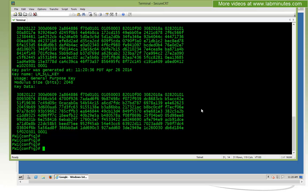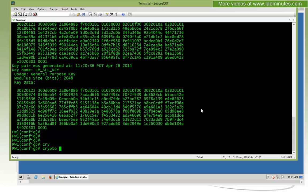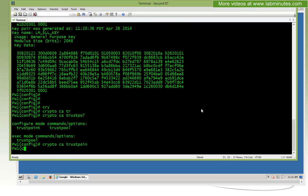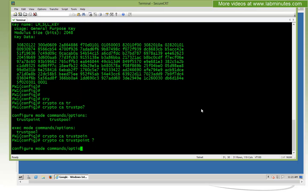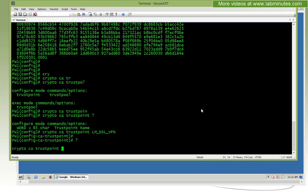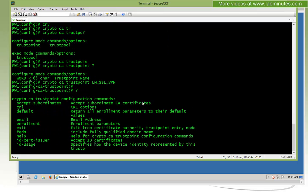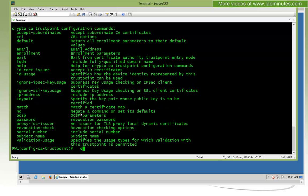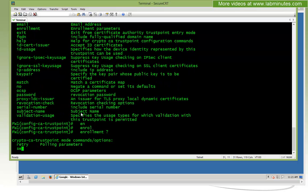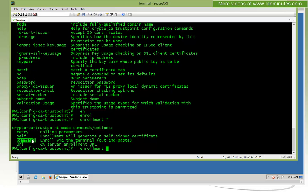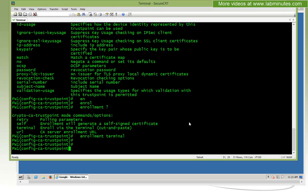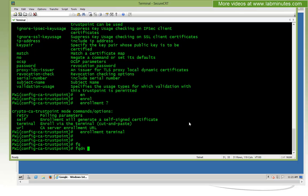If you do show crypto key mypubkey RSA command one more time, you can see right here our key that we just generated with the name that we can now use for our CSR generation. Next, we're going to create our certificate signing request that we're going to either sign internally or hand over to our third-party CA to have them sign the CSR for you. So we're going to create a crypto CA trustpoint.